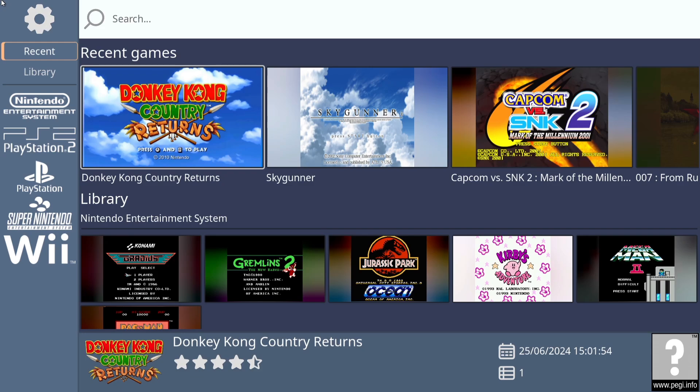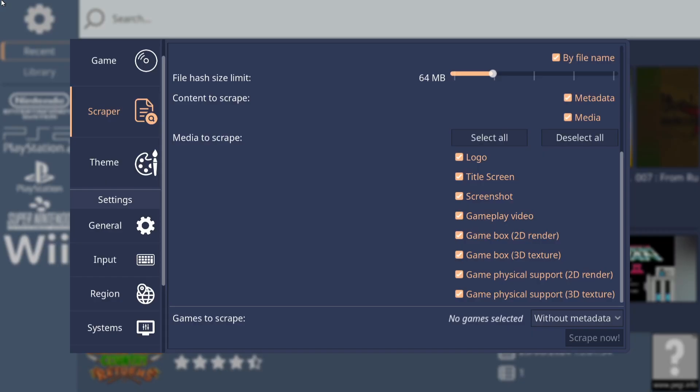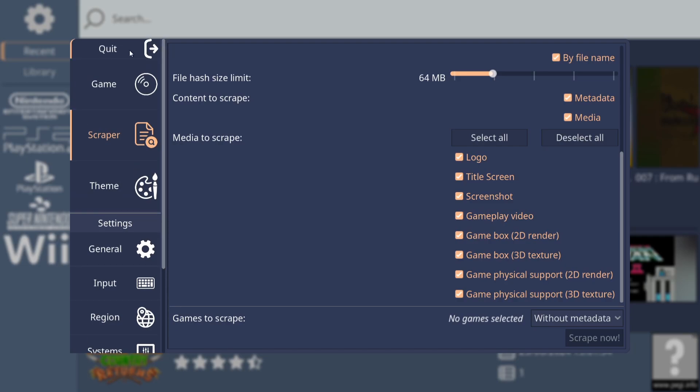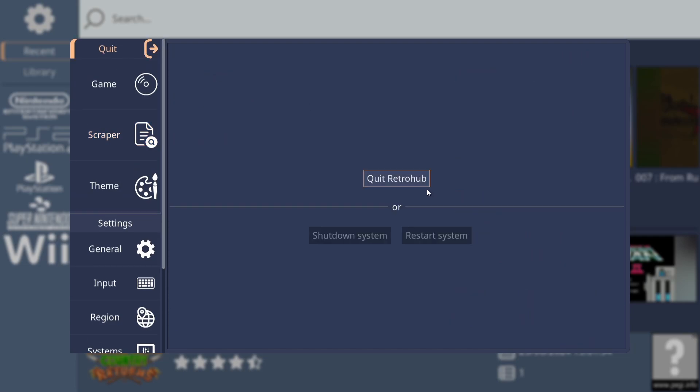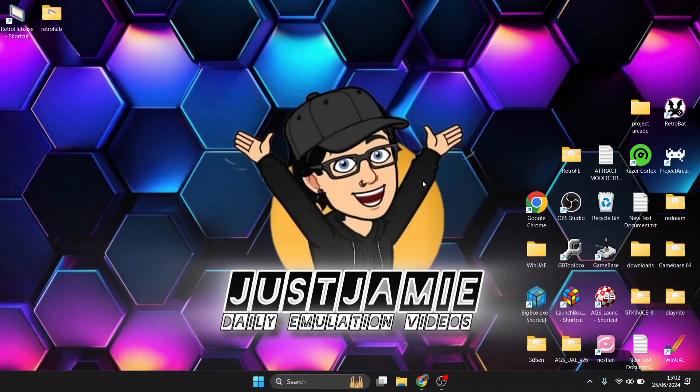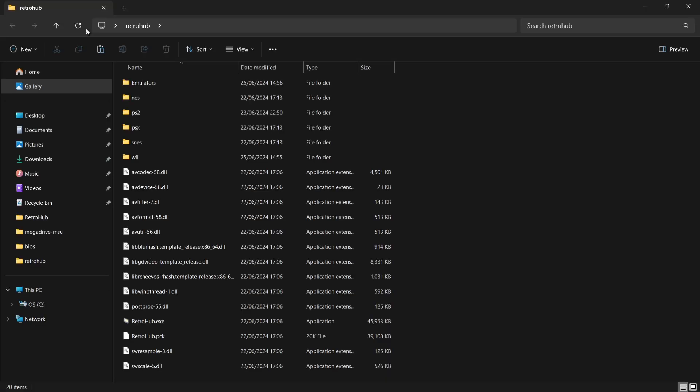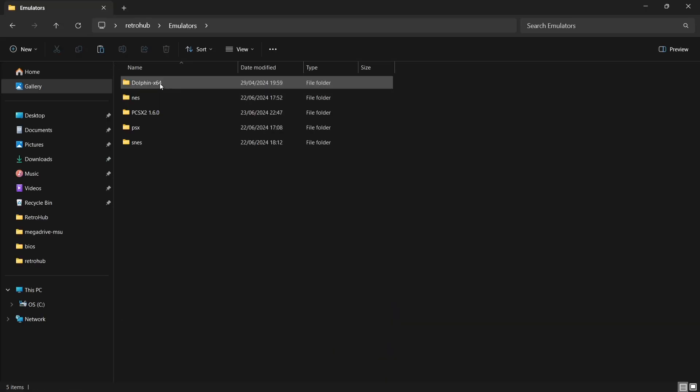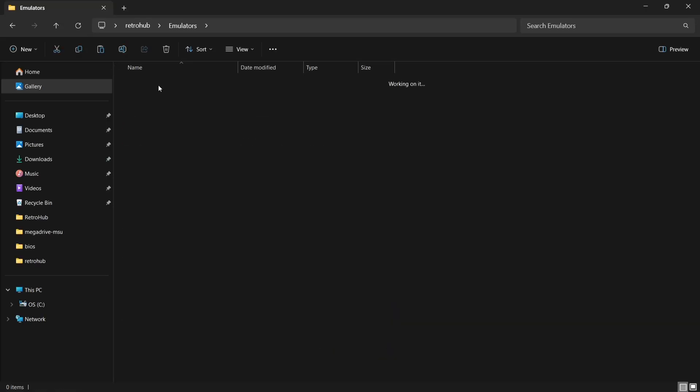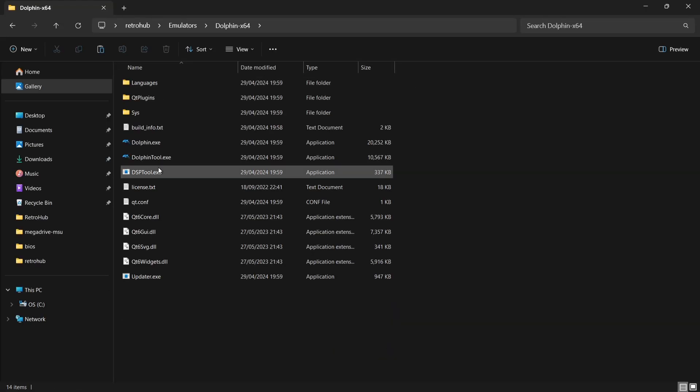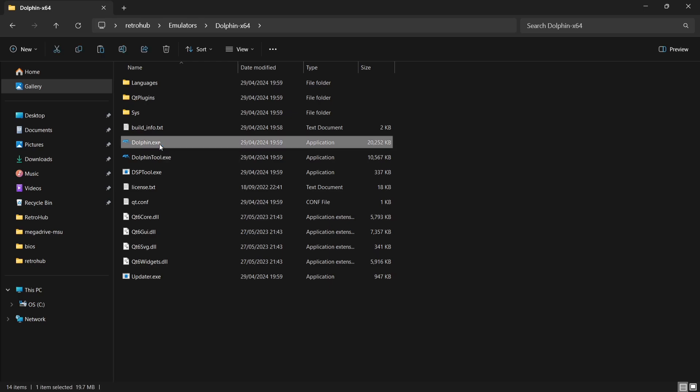But our controls are a little bit funny. Of course, Nintendo Wii Controls, Nunchuck, and the Wiimote. We need to configure this through the emulator itself to read from conventional controllers. I'm using the Xbox controller for this. So I'm just going to exit out of Retro Hub. So if I press Escape and then just scroll up to go to Quit and Quit Retro Hub. So we're going to go into the Retro Hub folder, into the Emulators folder, and into the Dolphin folder. And then just open up the Dolphin emulator.